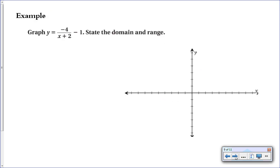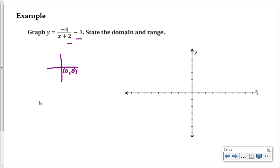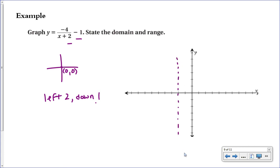Here's a worked example: graph the function and state the domain and range. To get the basic graph, first figure out where the asymptotes intersect. Normally the asymptotes intersect at (0, 0). With an h value and k value present, we shift left 2 (opposite direction from h) and down 1 (because k = -1). So the asymptotes now cross at (-2, -1) instead of (0, 0).